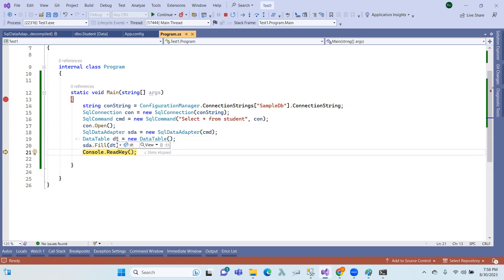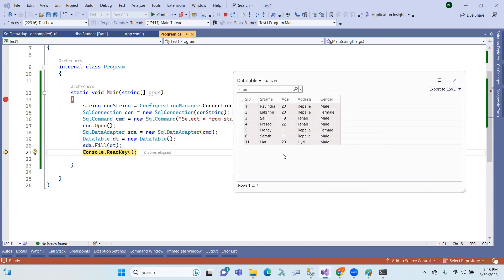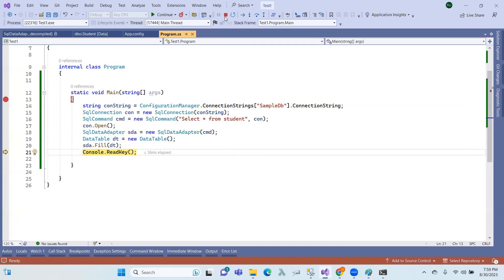You can fill the data into the data table — for example, fill the student information into the data table. This is the data table, and here we have data rows: data row, data row, data row — actually there are 7 rows. You can use a foreach loop to iterate through the rows.